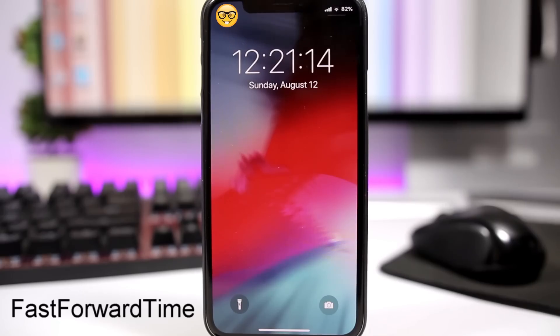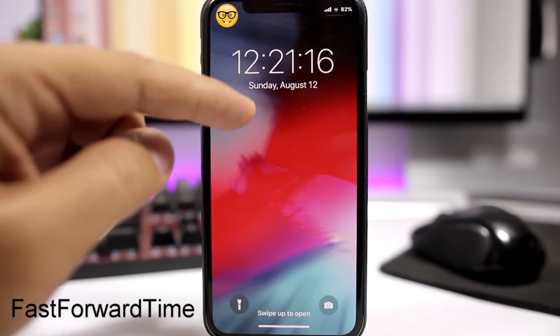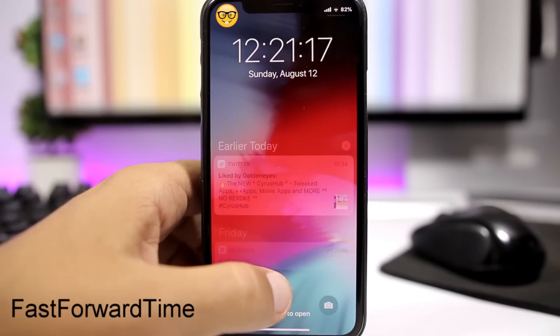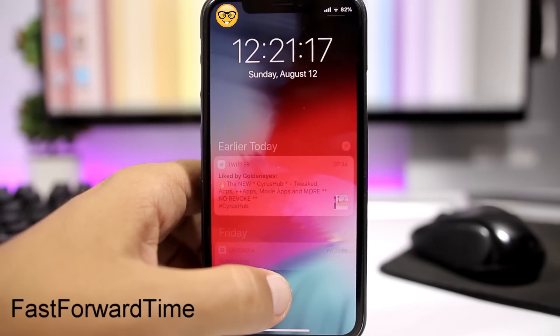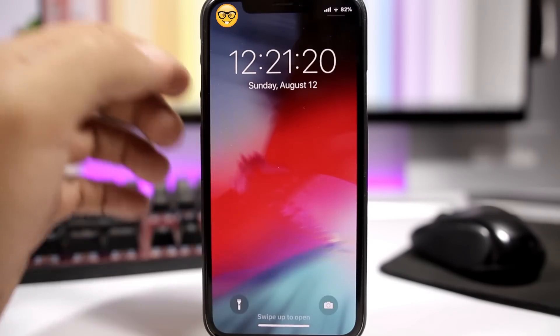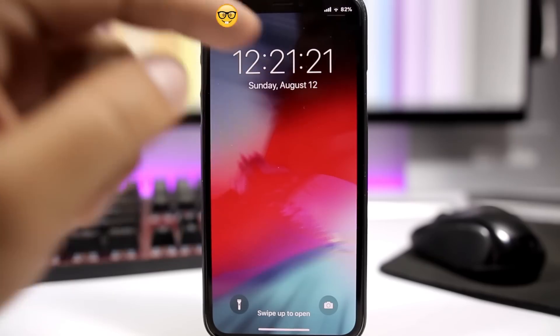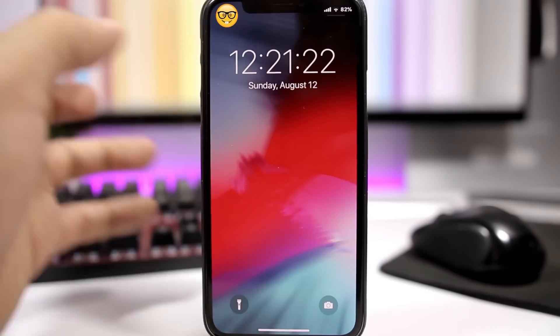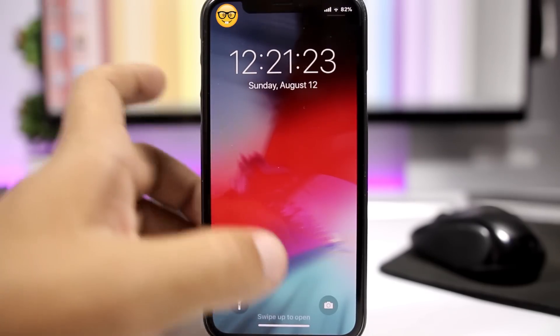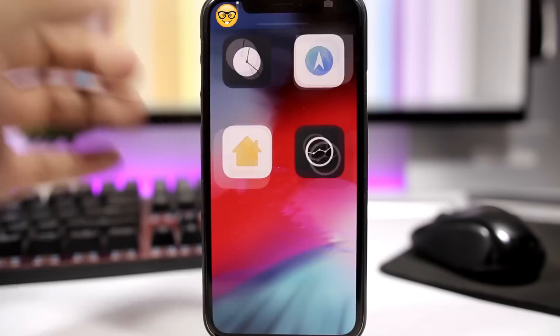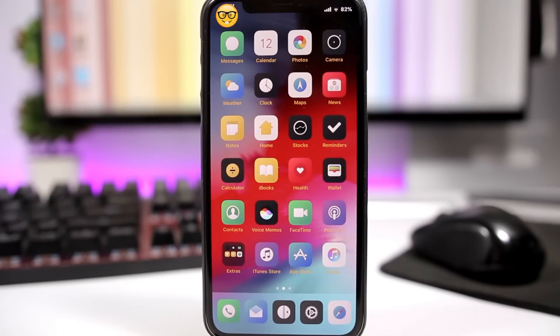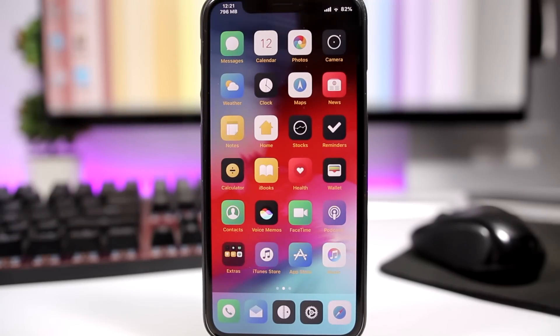FastForwardTime is a tweak for the lock screen. You can see right here what it does, it will actually add seconds to the clock on the lock screen. So pretty simple one. Just if you want to have seconds on the clock on the lock screen, you can go ahead and install this tweak for free.